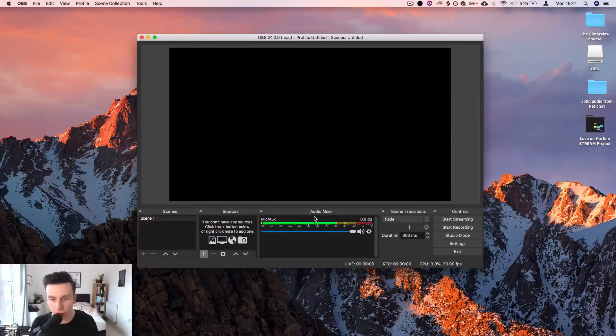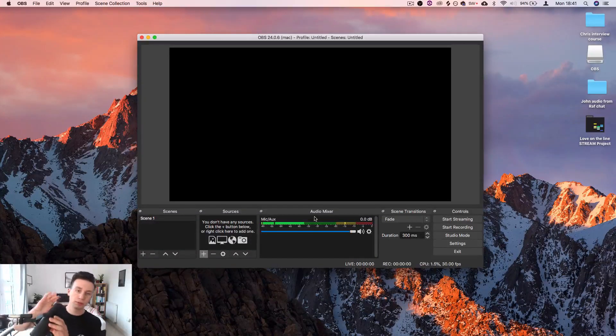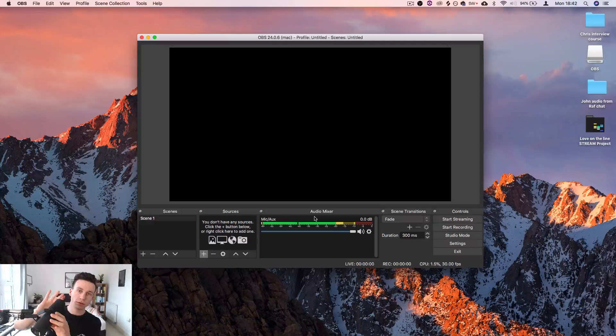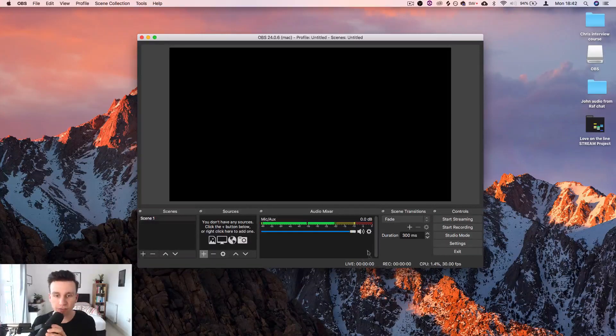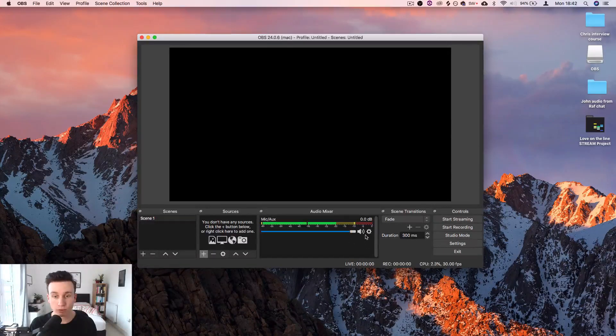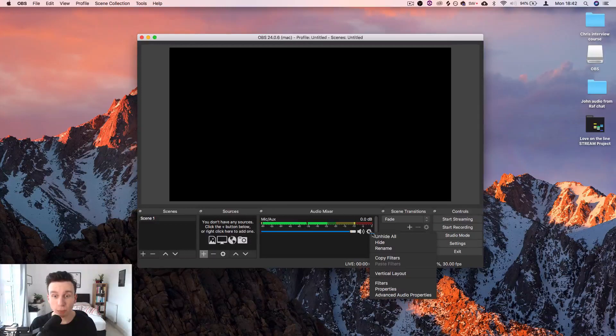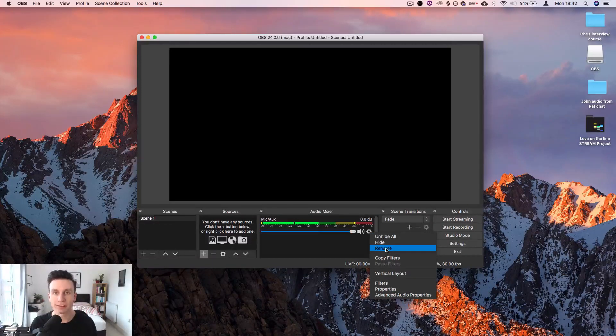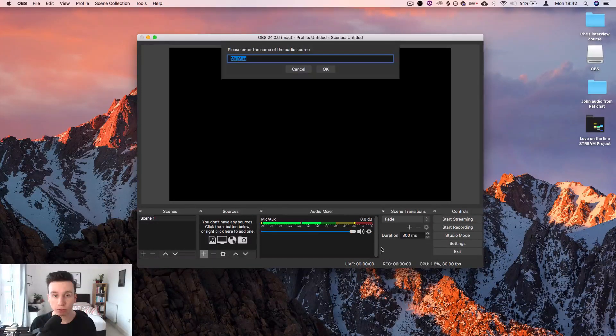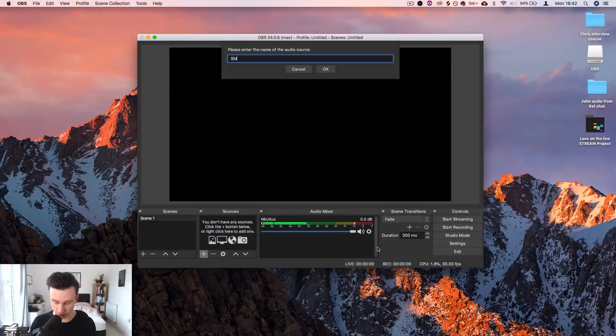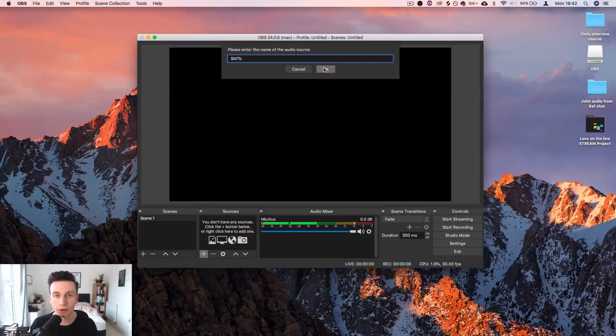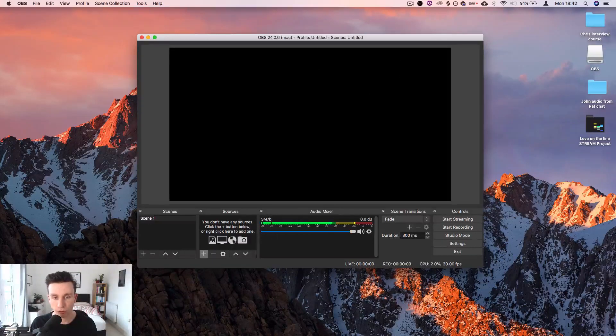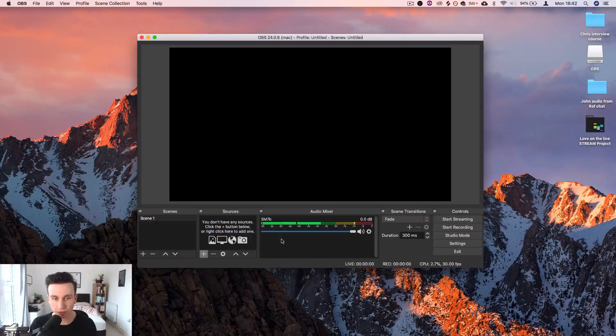We can see that the audio—if I tap the microphone—cool, that audio is coming through nicely. The next thing that I want to do is rename this. It's really important to keep everything organized in here. It's going to make your life so much easier when you're streaming. So I'm going to type SM7B because that's what my microphone is called. Cool, so we've got that set up as an audio source.